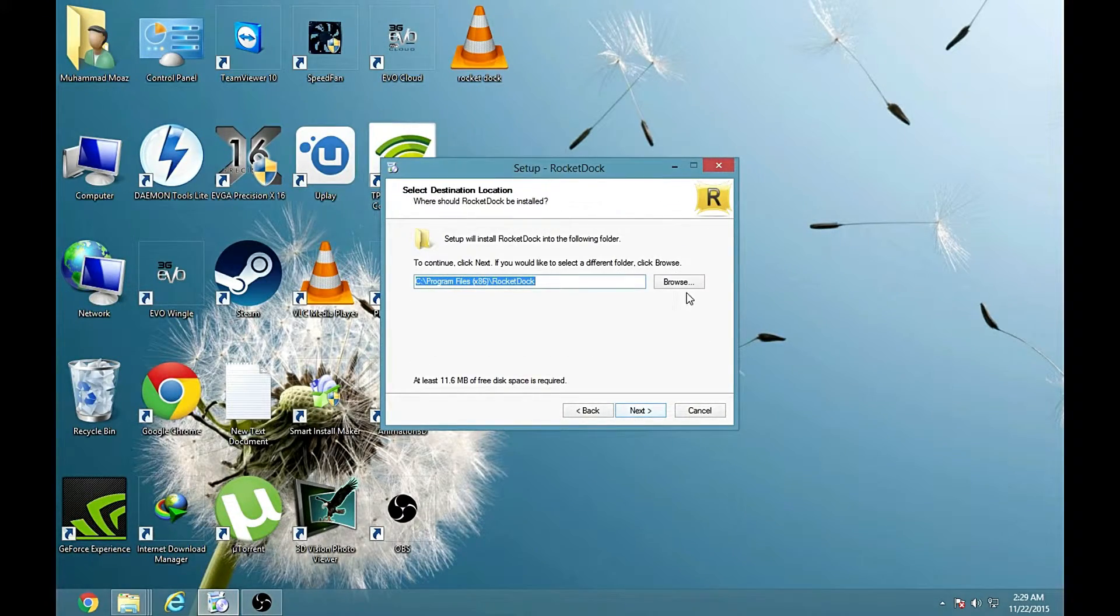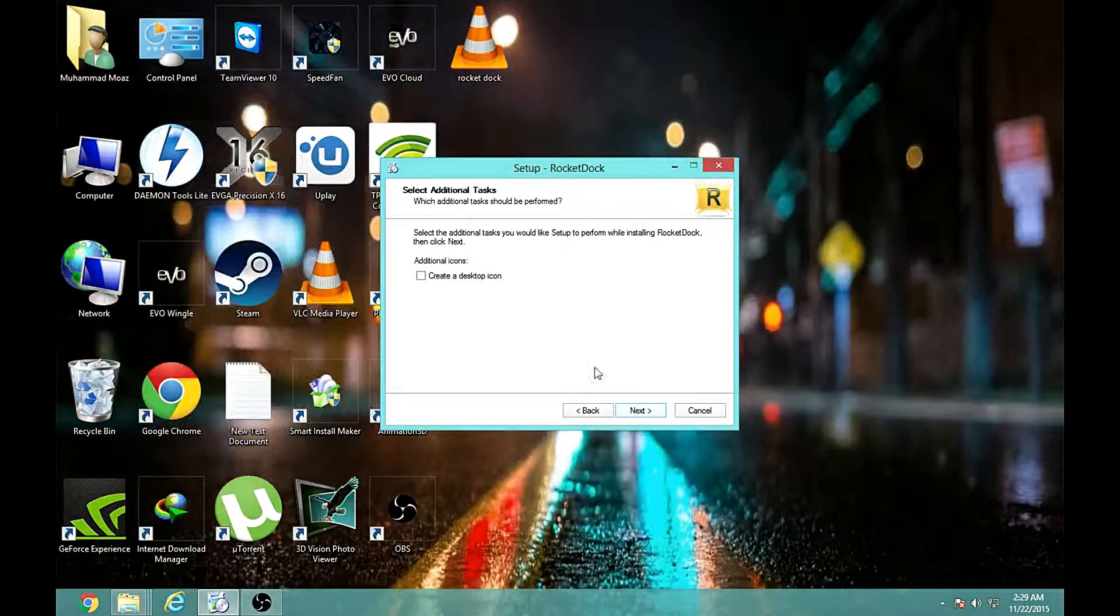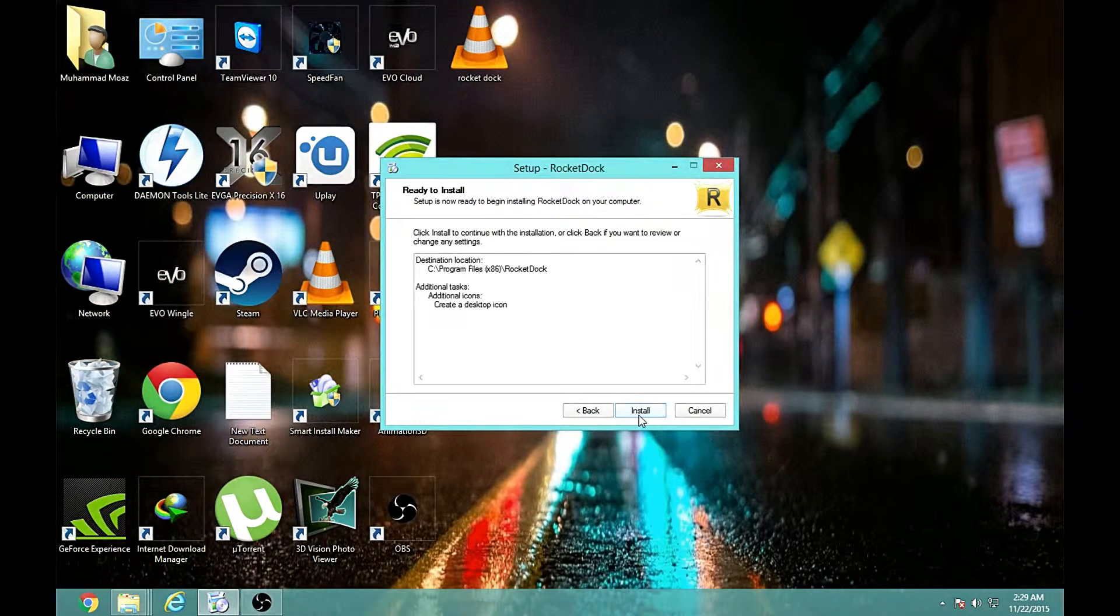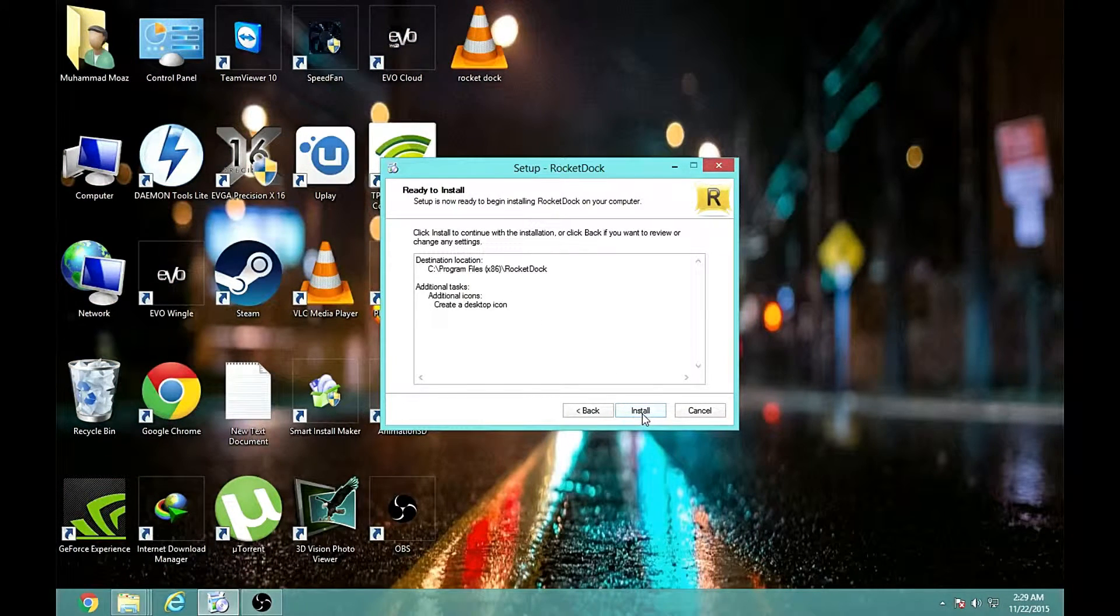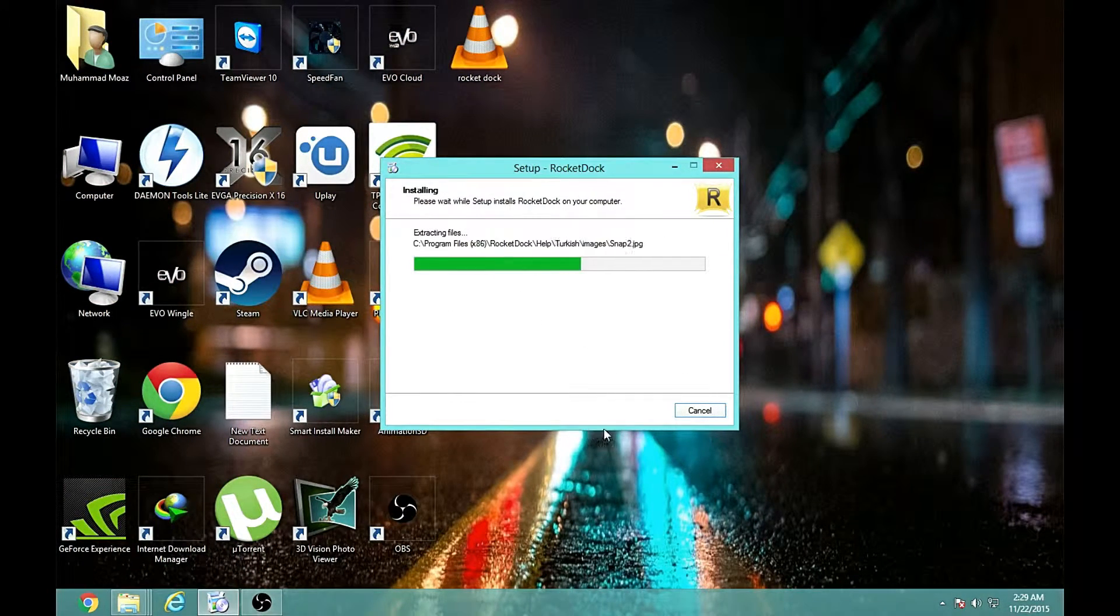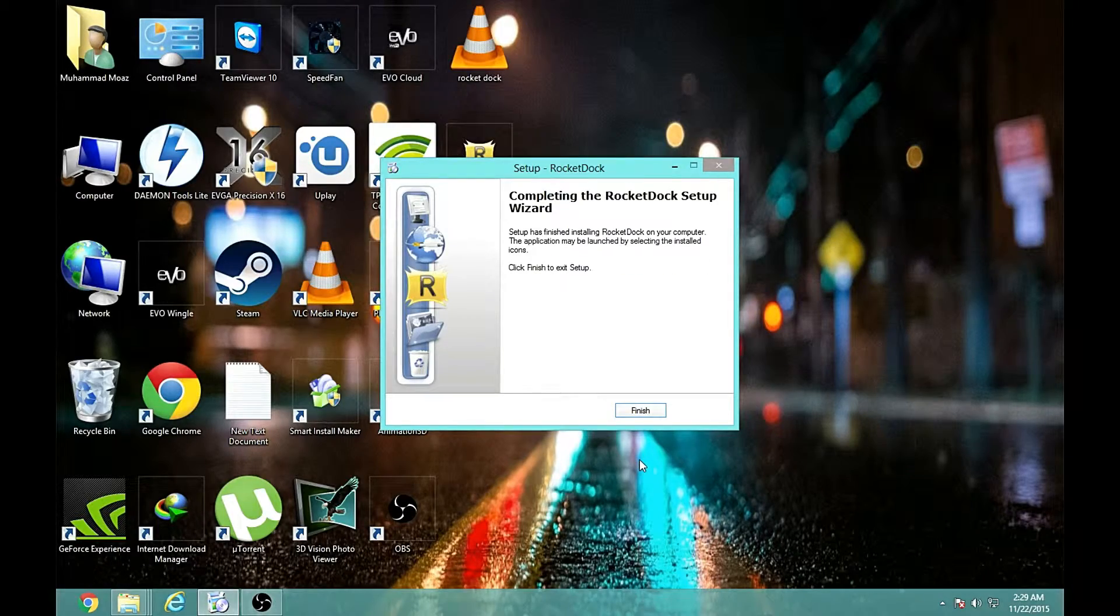You can click next and it will install. I want a desktop icon. You always want a desktop icon. So finish.